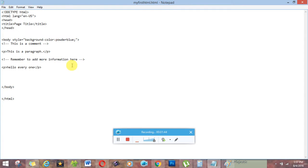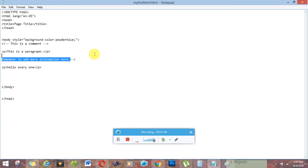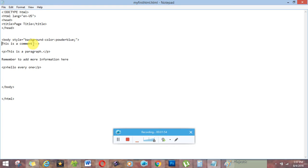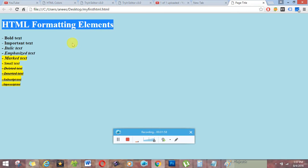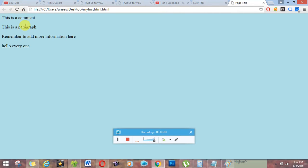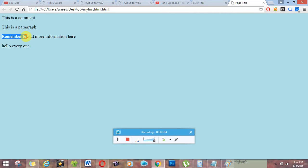Here I have added first time these are tags. First time removing these tags so you can see the outer view. So just I have saved it. I am refreshing it. You can see that this is a comment and this is a paragraph. Hello everyone.